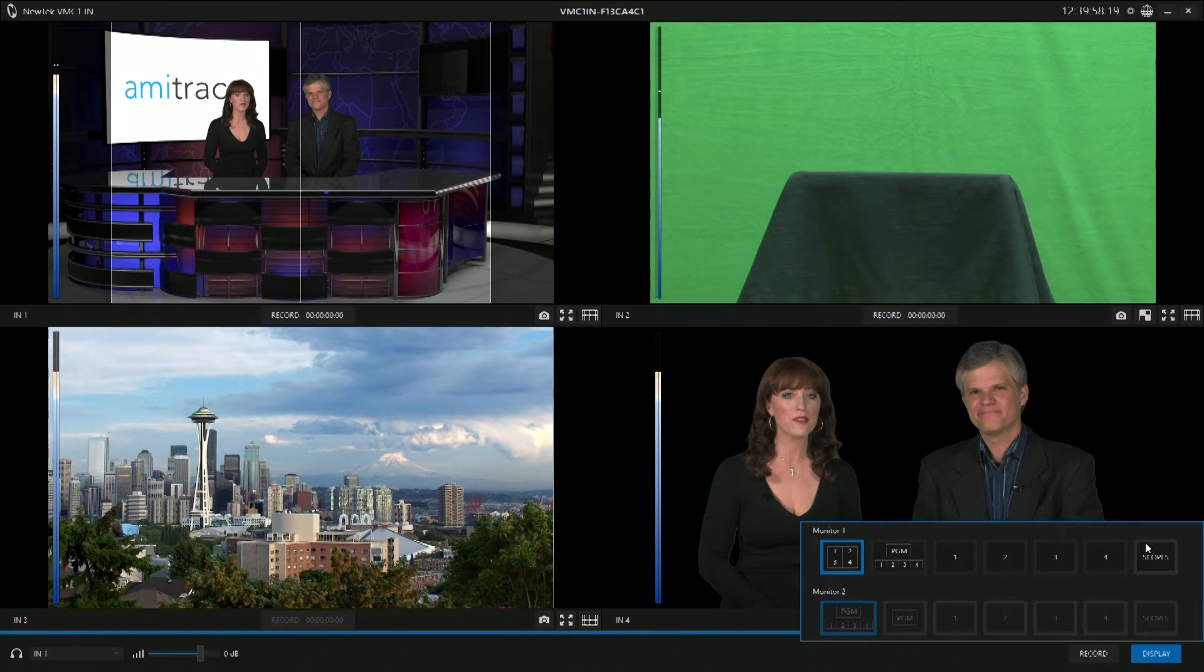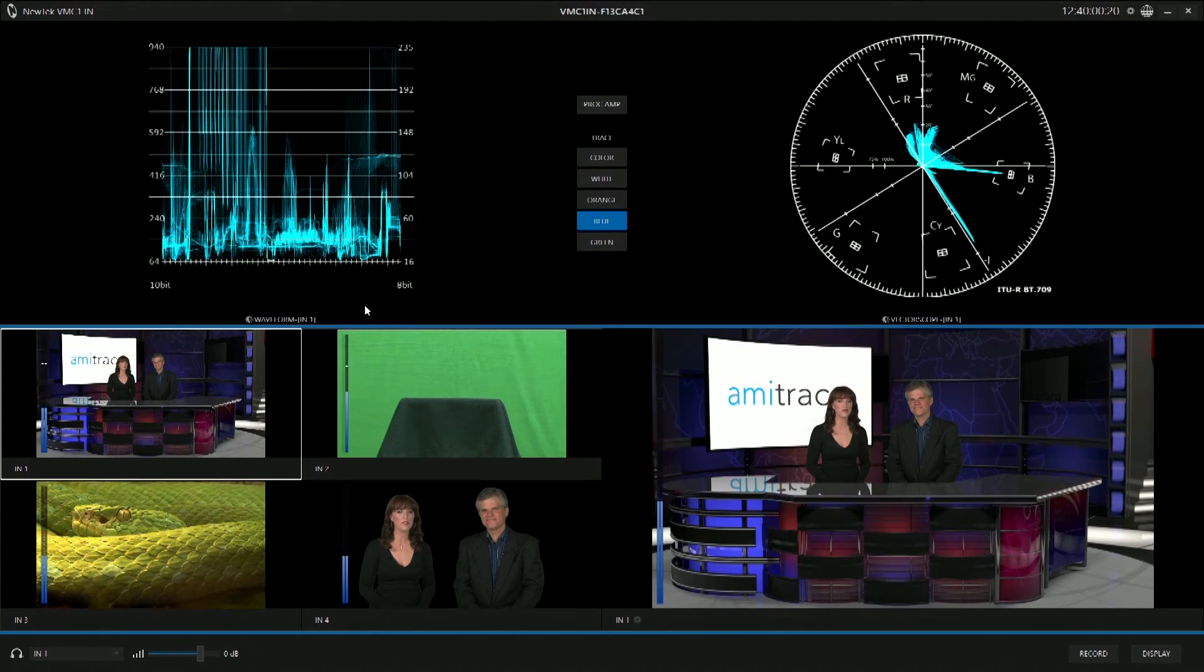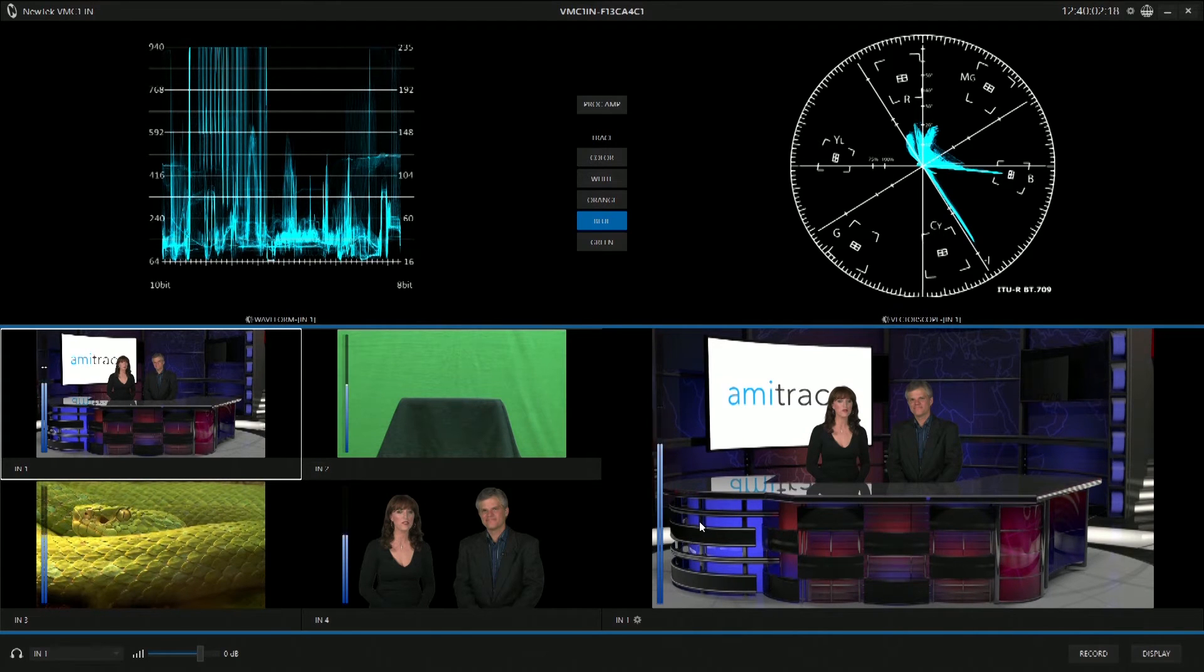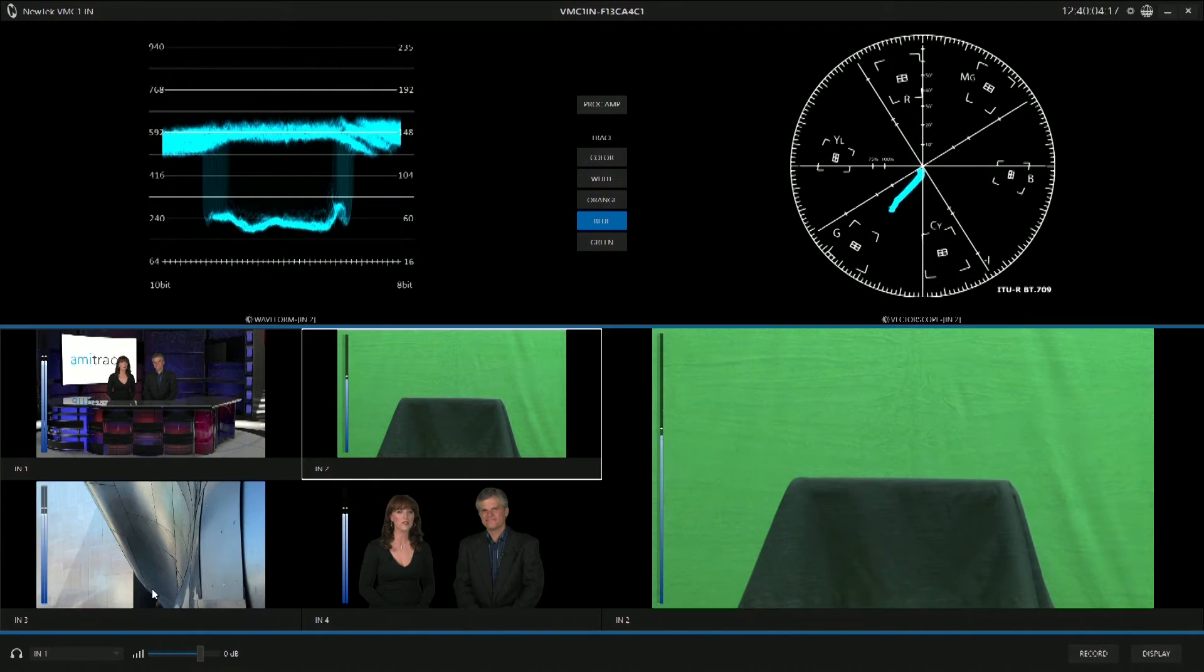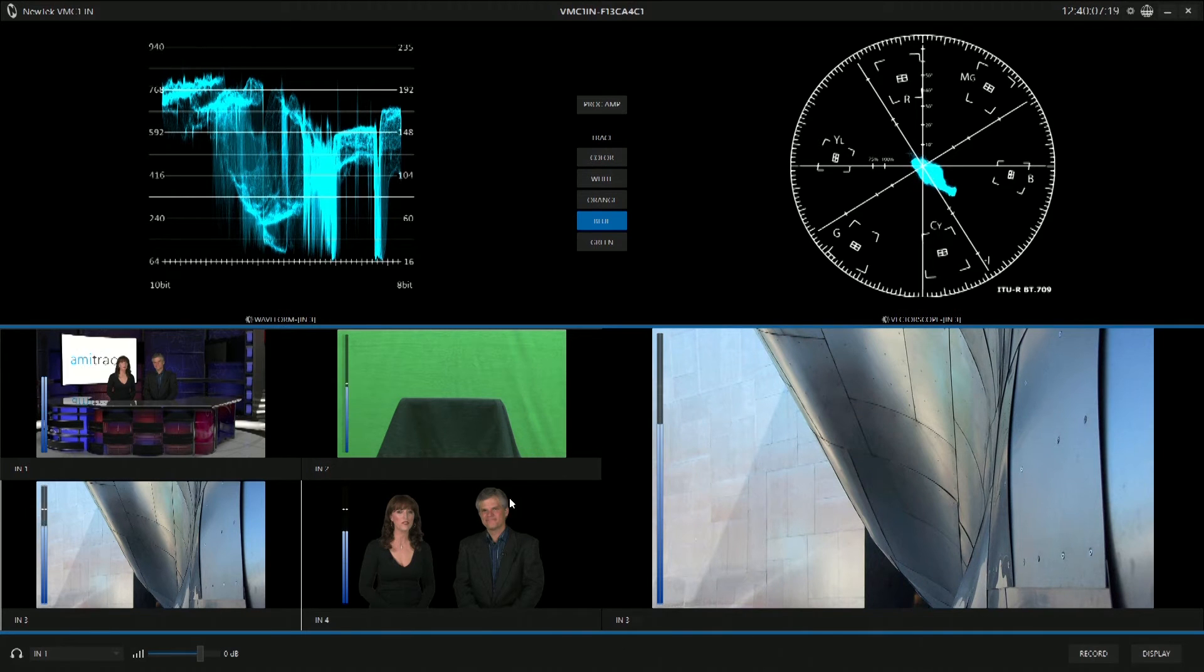So we can go in here and go to scopes and see our procamps for each particular input. So we can see for each input we've got our waveform and vectorscope over here.